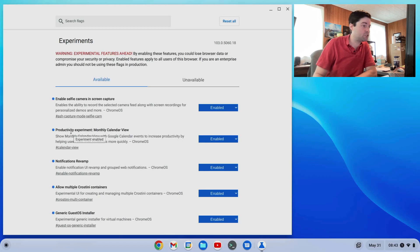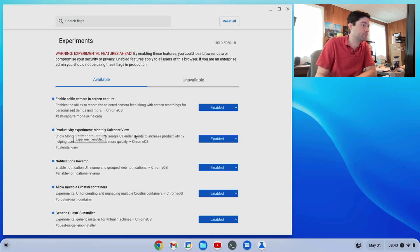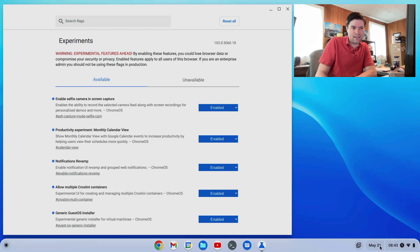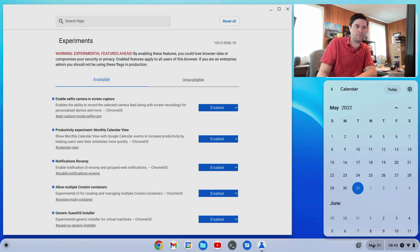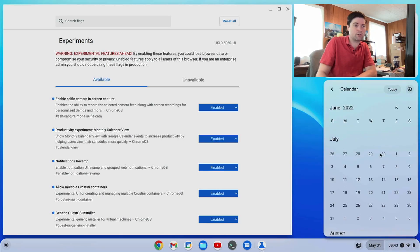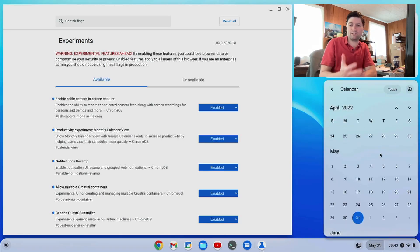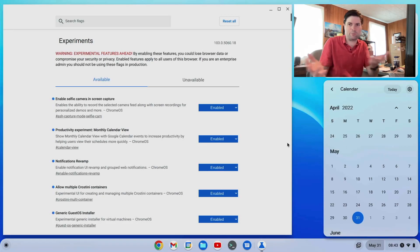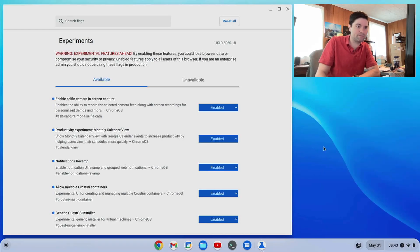Moving on. Productivity experiment, monthly calendar view. Now what this does, you might notice down in the corner, my time and my date are now split up into two. And so I can click on the date and I get this nice calendar that you can scroll through, which I love. This is like the best thing in Windows.